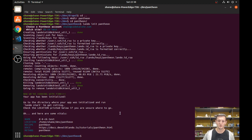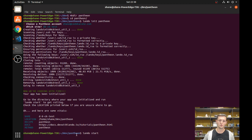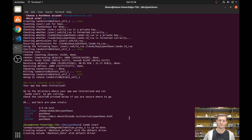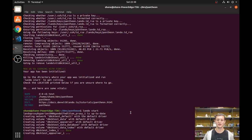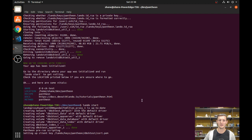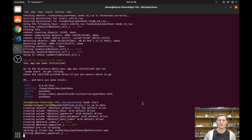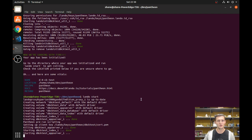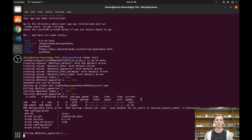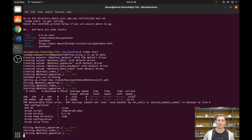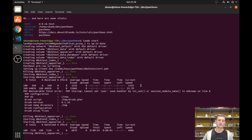All we need to do is run `lando start`, making sure we're in our folder. It's going to build this Lando instance for us so we can access our Pantheon site locally. This is really cool because there are tools that help you push and pull the database, files, and code base between your local environment and your actual Pantheon dev site.